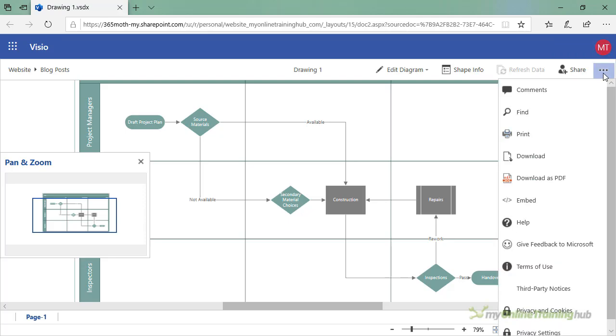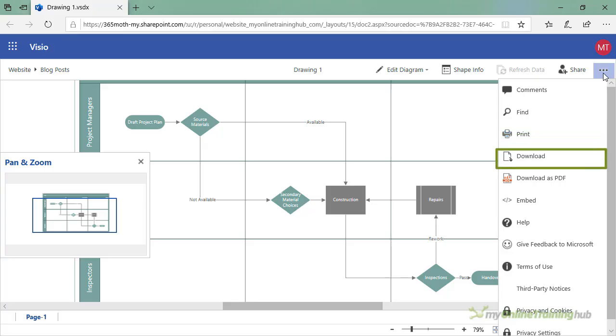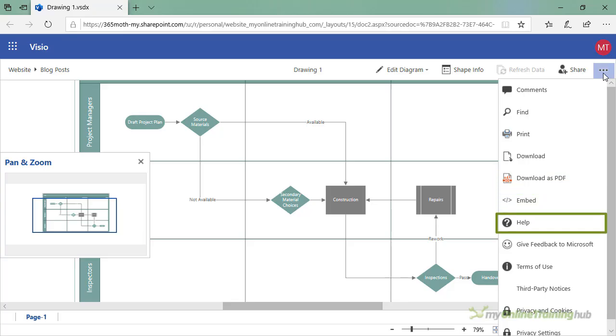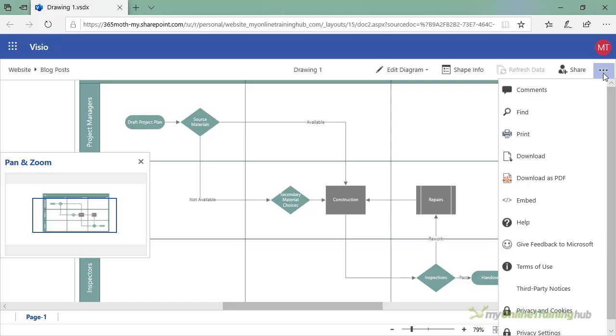Lastly, via the ellipsis in the Visio for web interface, you can print the diagram or create a PDF. If there's any feedback you'd like to share with the Excel team responsible for developing this add-in, don't forget to send a smile or a frown.